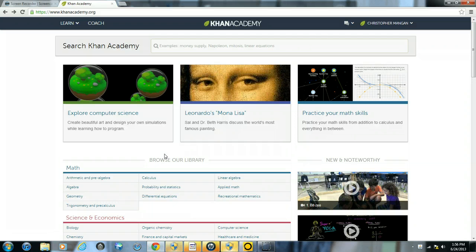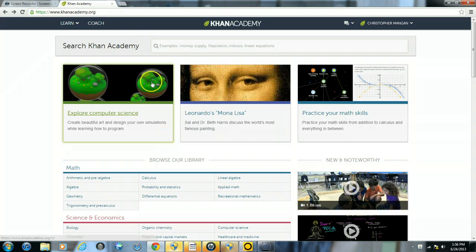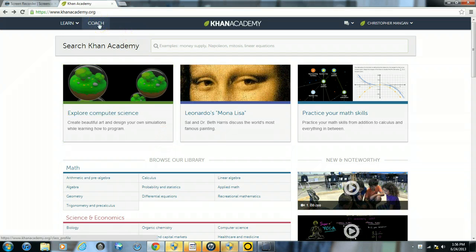Once you have entered your username and password, you will be brought to this home screen. Your next step, you will want to click where it says Coach.